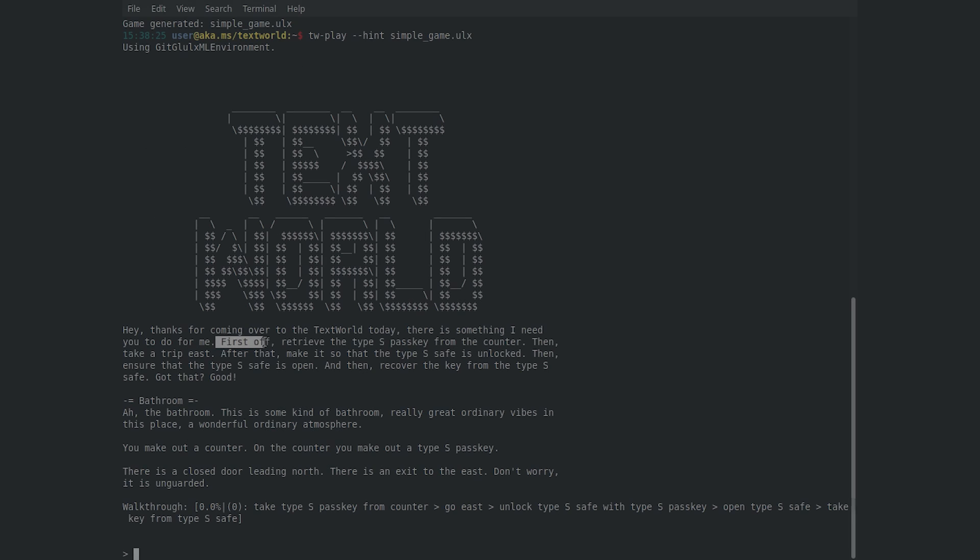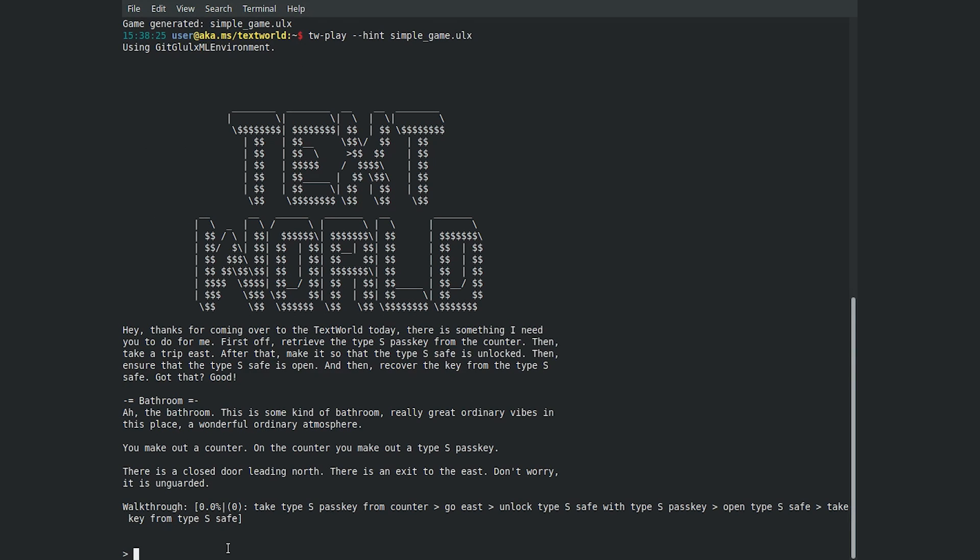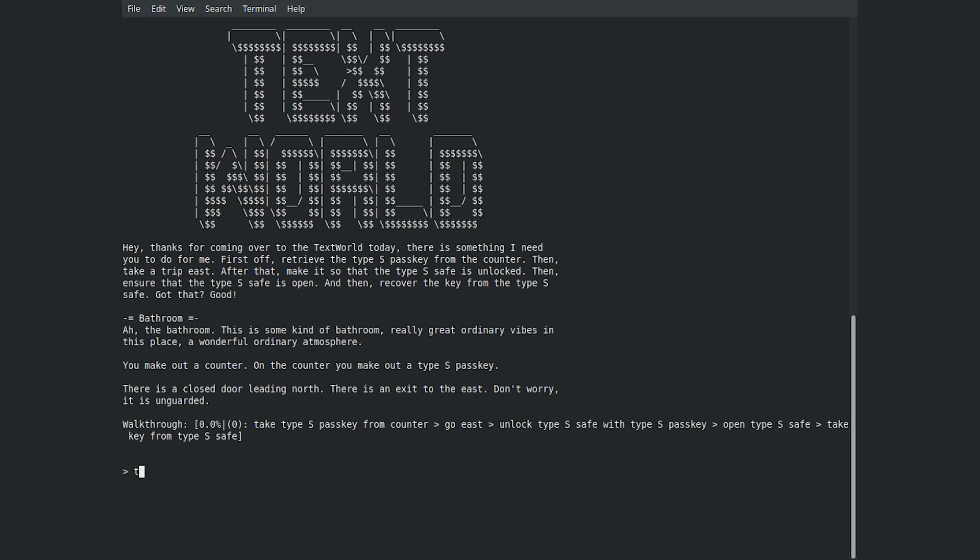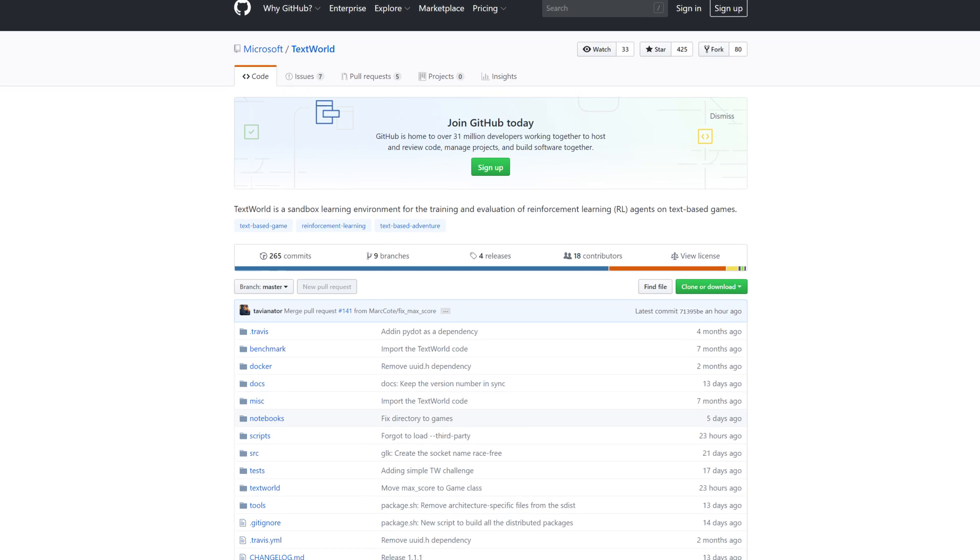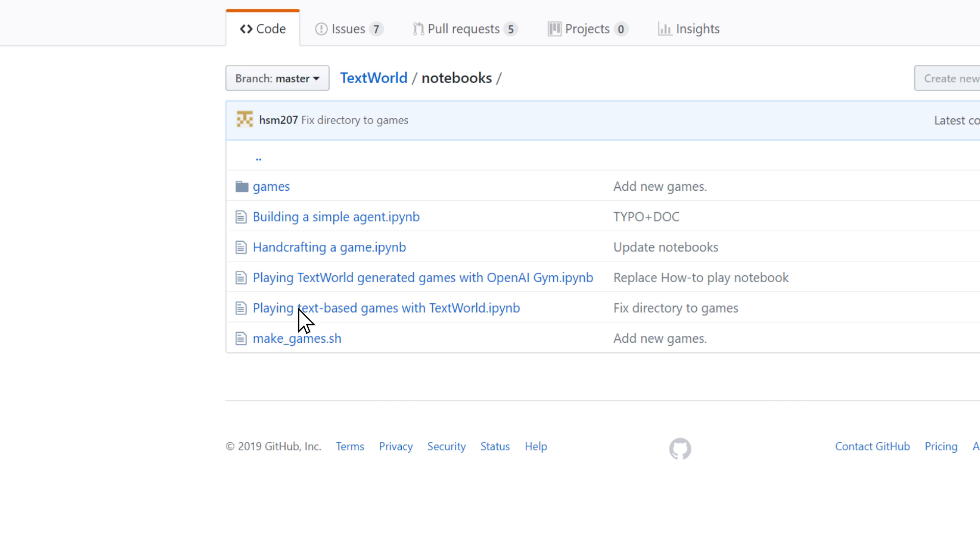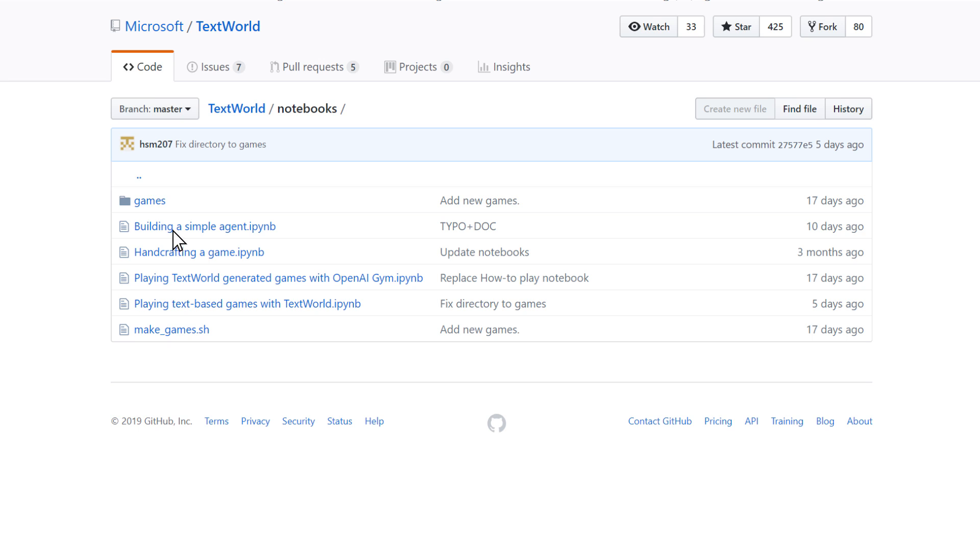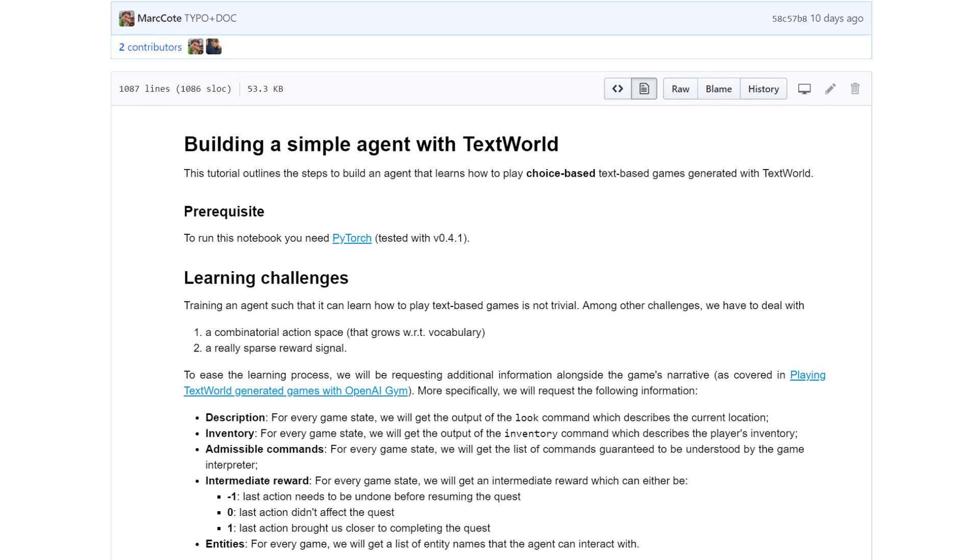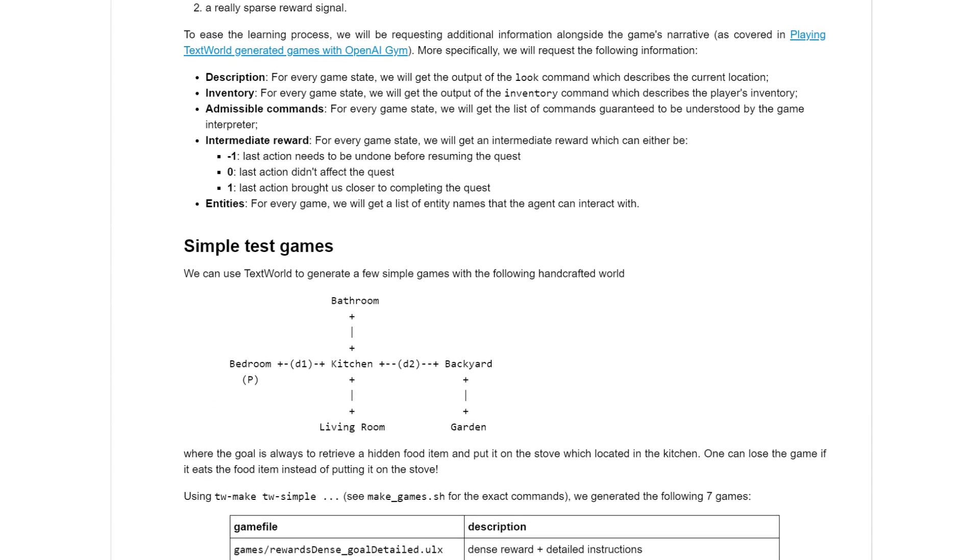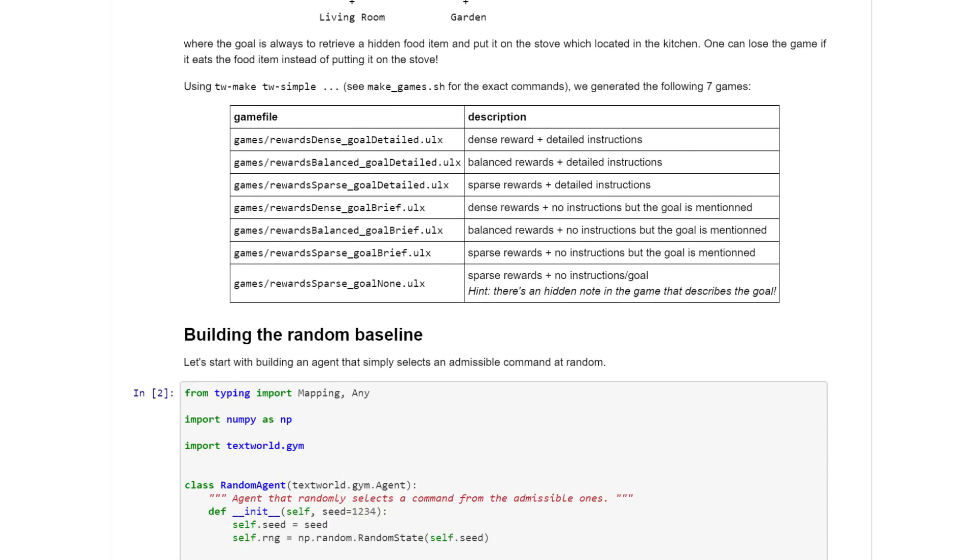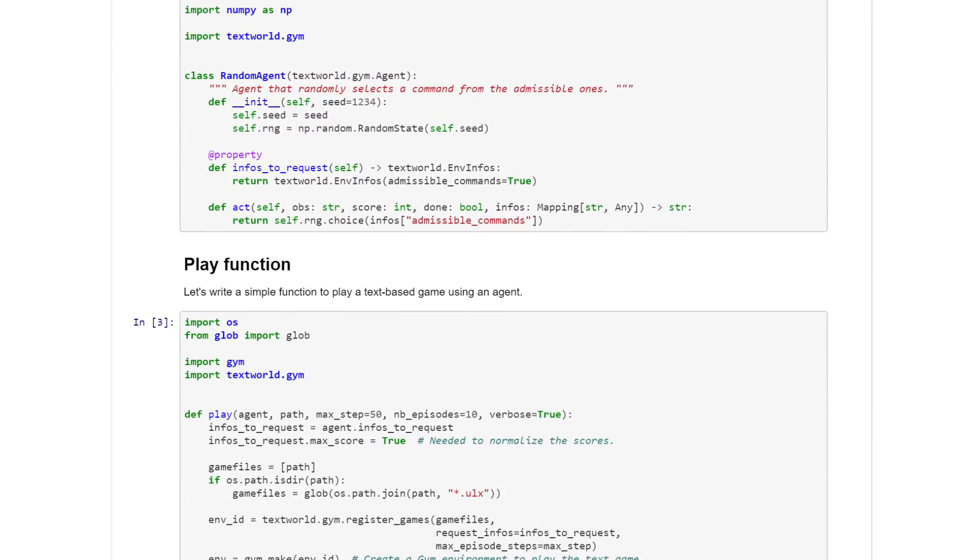If you choose, you can play the game with hints, which gives suggested commands that can be used. On the TextWorld GitHub repo, you can access detailed Python notebooks that walk you step-by-step through how to build a random agent, a neural agent, and how to handcraft a specific TextWorld game. You'll need PyTorch to run the notebook.